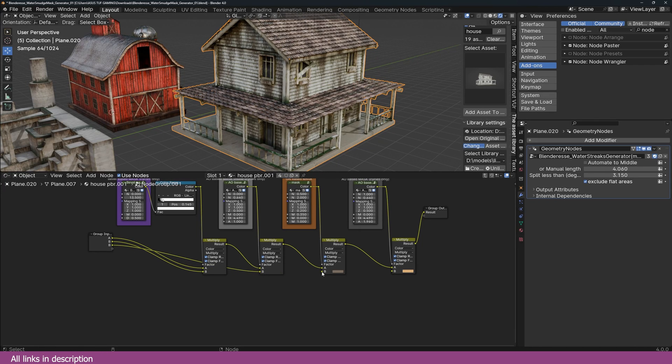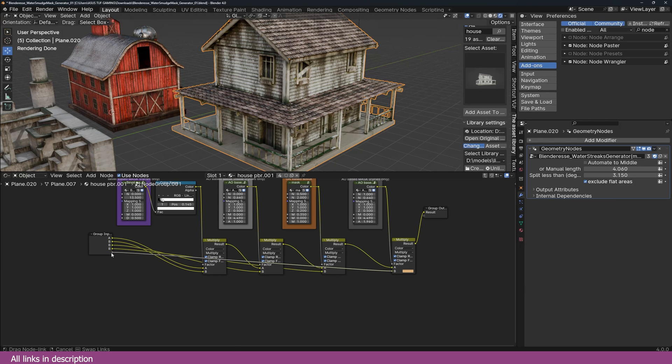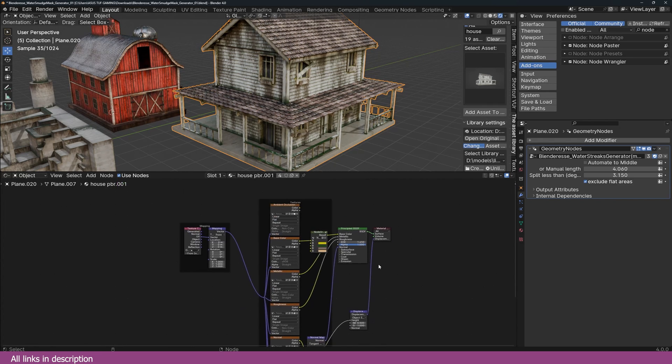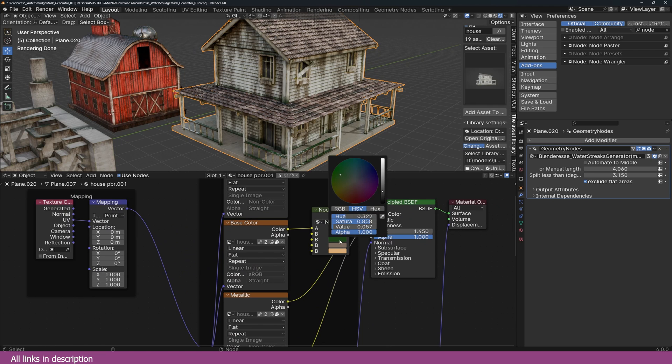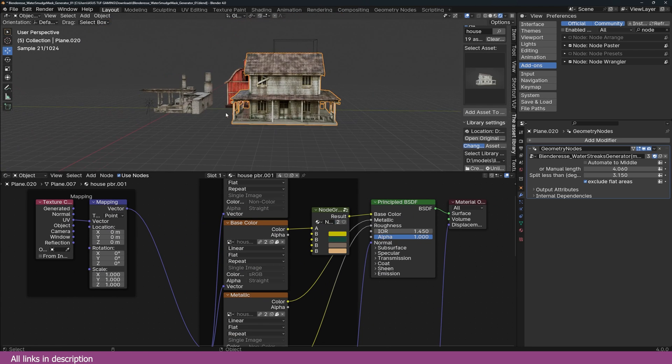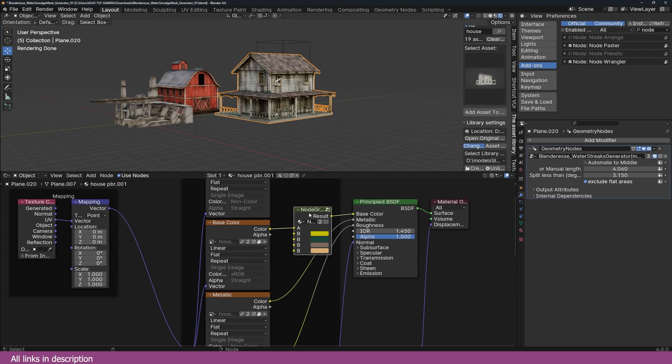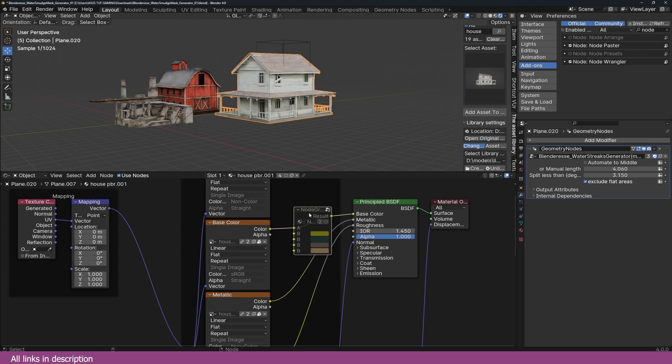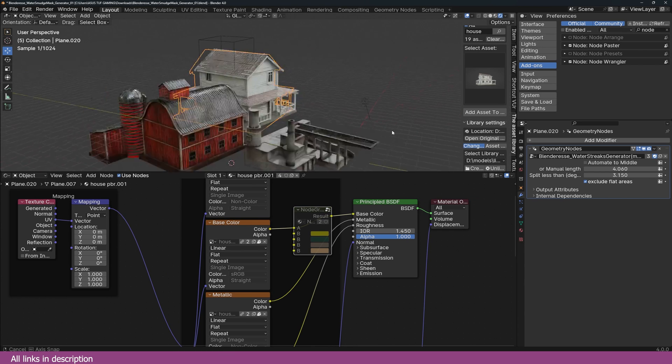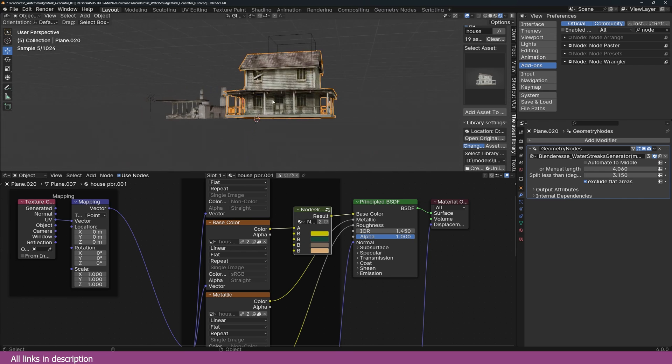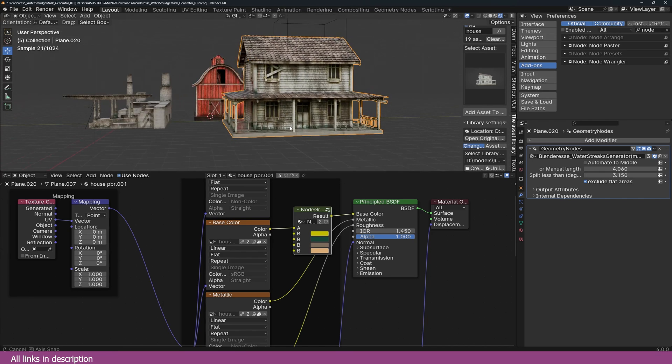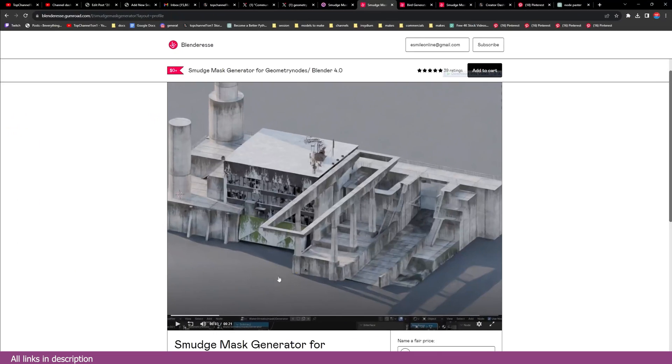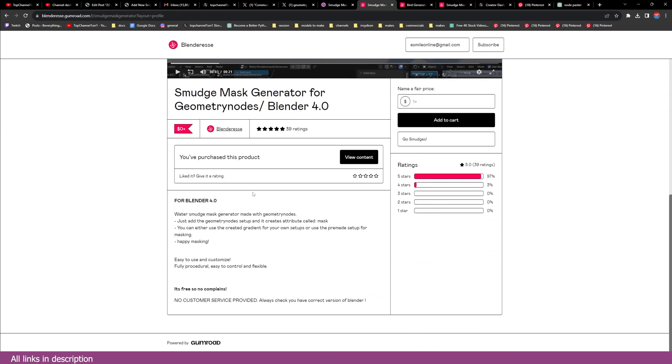It's a really, really amazing tool. And again, if I disable this, look at the difference. Amazing, amazing, amazing.